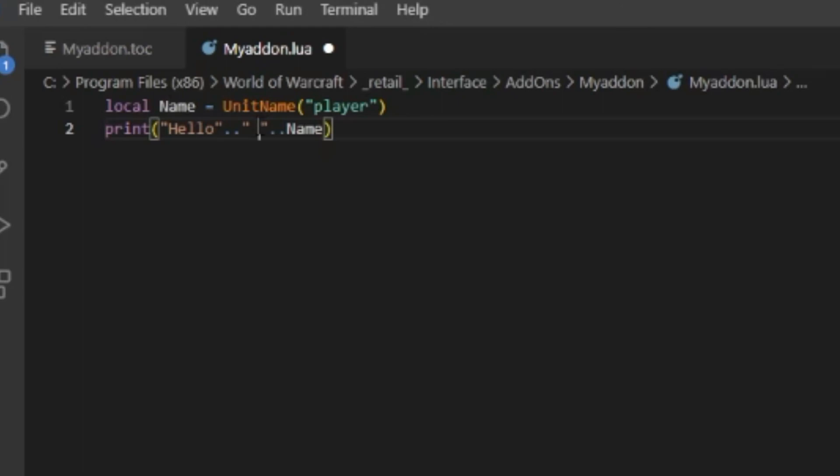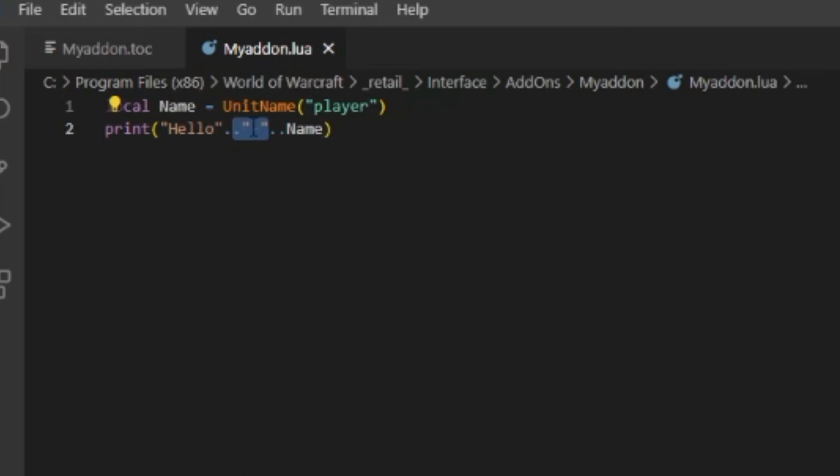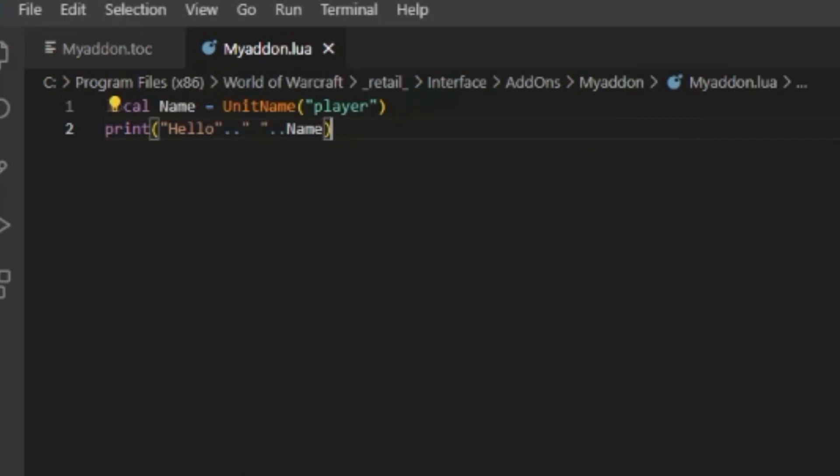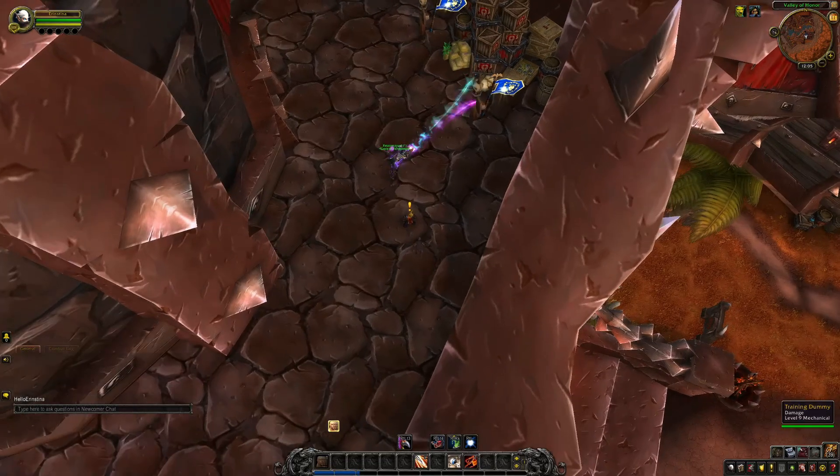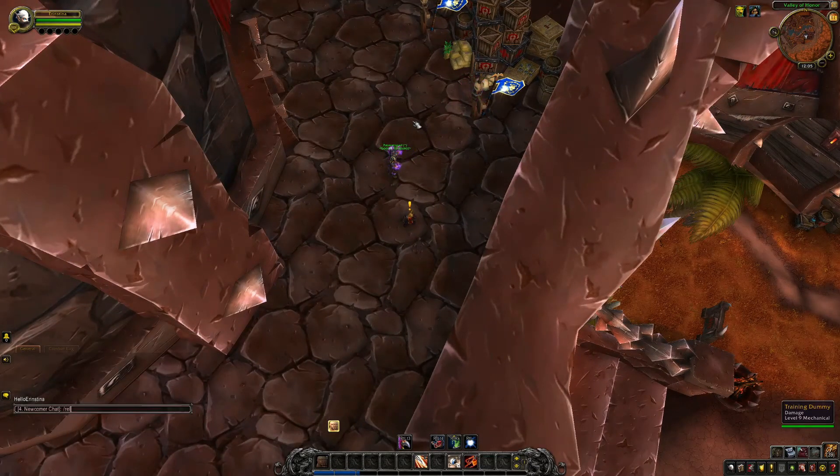If we type reload, now we have space and now it says 'Hello ernestina', which I honestly don't know why I named my character that.